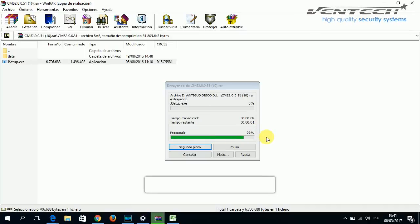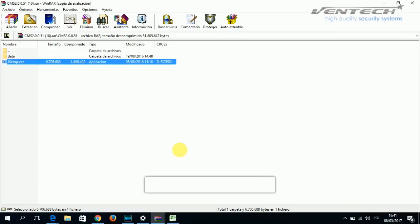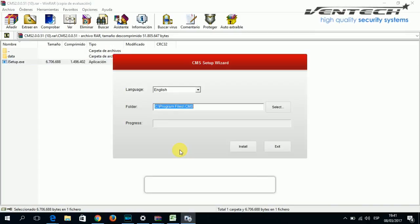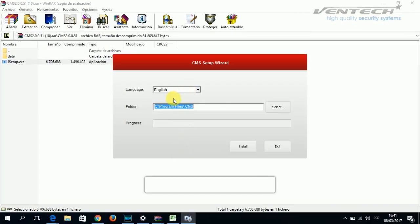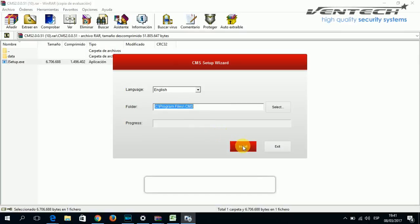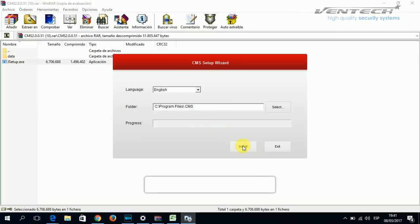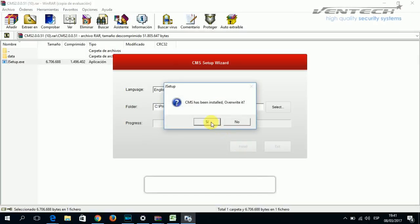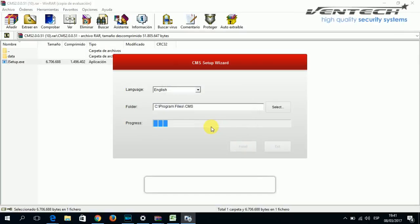This program is completely safe, so please set all the permissions on your tablet or computer. Here at the CMS Setup Wizard, you can select your language and click on Install.